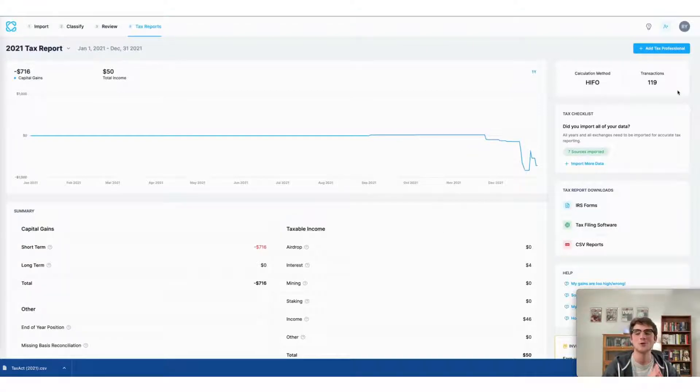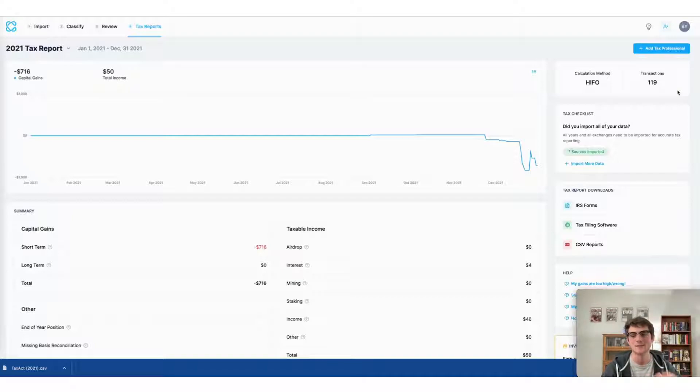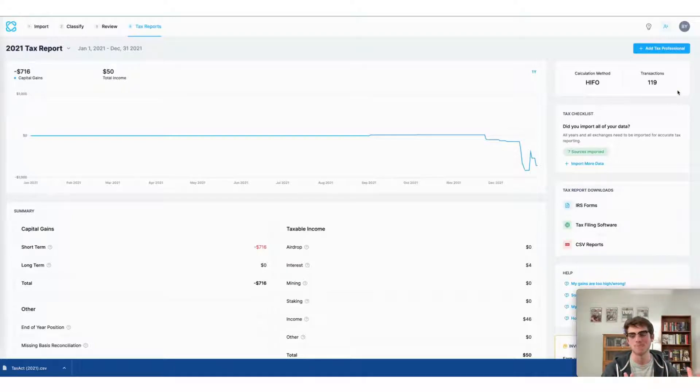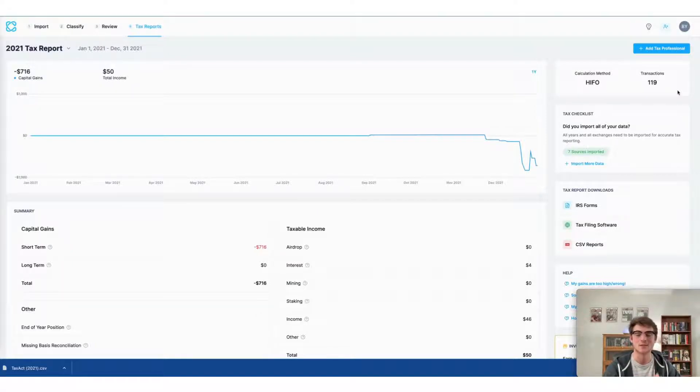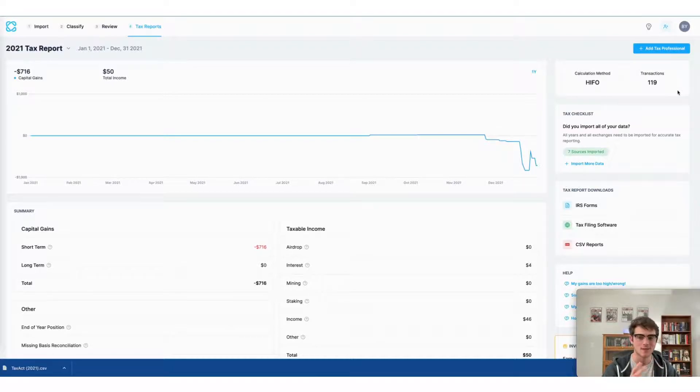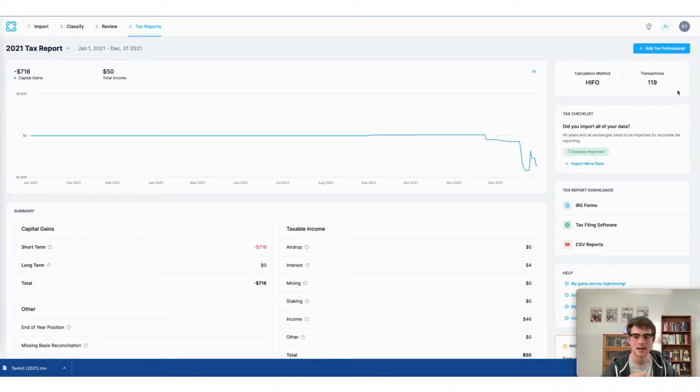So that was a review of how to do your Gate.io taxes fast using CoinLedger. As we said before, make sure to sign up for a CoinLedger account if you haven't already. It's free and takes just seconds. Thank you so much for watching this video today.